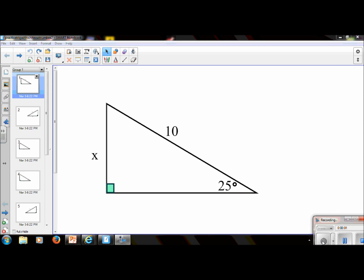Hi everyone. These are the same practice problems that we did in class, but this gives you the opportunity to practice at your own pace. So what I want you to do is put the video on pause, and then when you're ready, come back, and I'll show you if you've done the problem correctly.